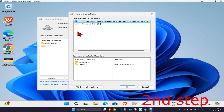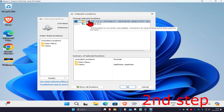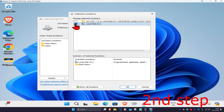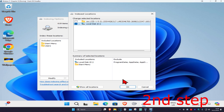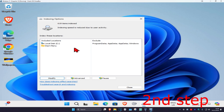Now you want to uncheck everything here apart from your Local Disk. For example, if you have a folder listed, uncheck it. Make sure Local Disk is checked. This also applies to any files or folders — uncheck everything, but keep Local Disk checked. Then click OK.